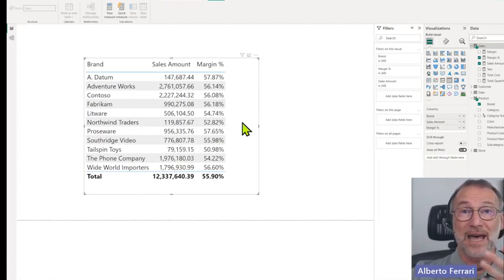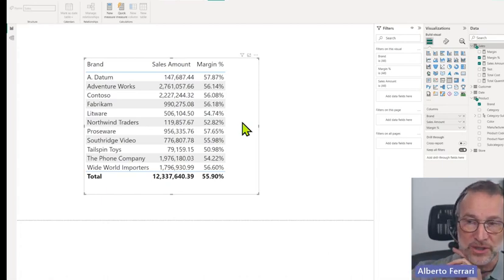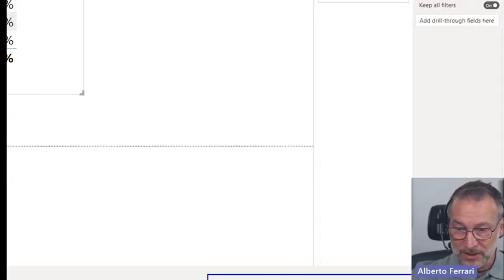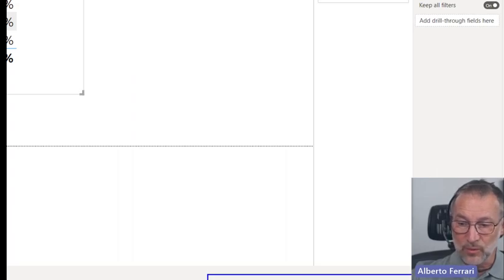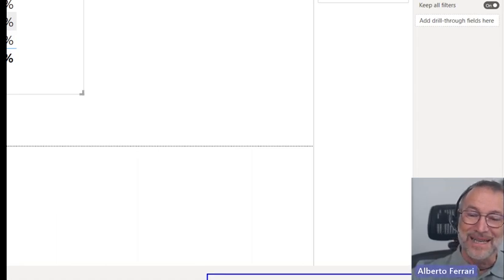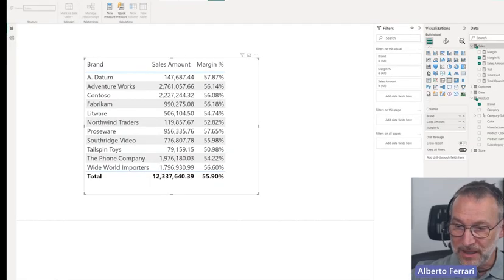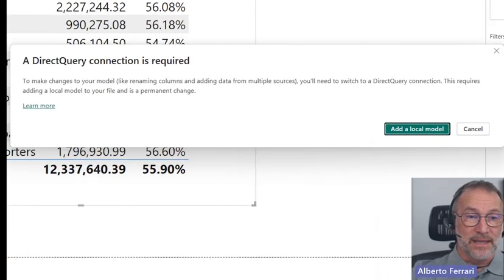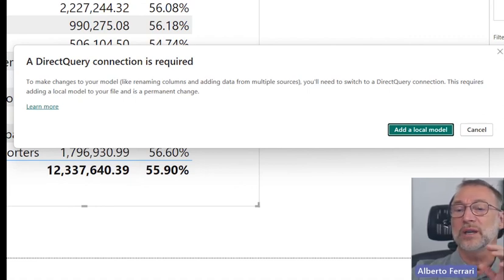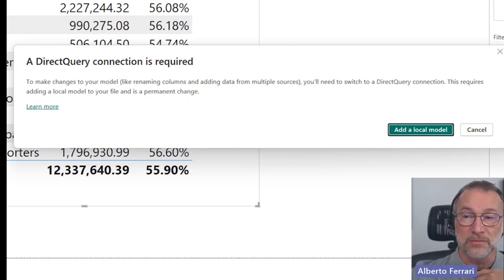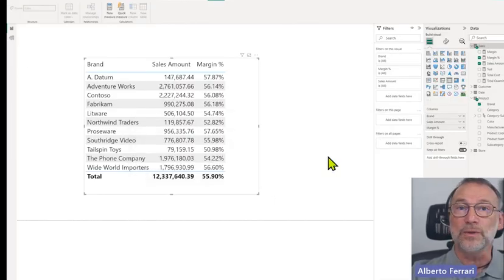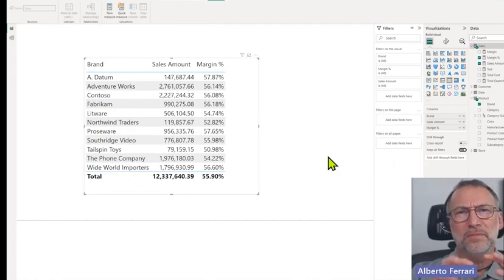Composite models have been in preview for a very long time, but now they are finally generally available. With a composite model, you have the option of connecting to a remote engine and then extending it through local tables, local columns, and local structures. I can change this model and transform it into a composite model. I go to the box that says I'm connected live to a Power BI dataset, click 'Make changes to the model,' and confirm — and the model is being completely changed.